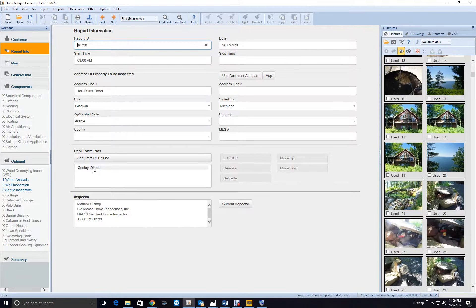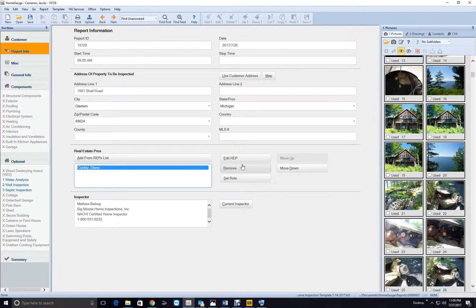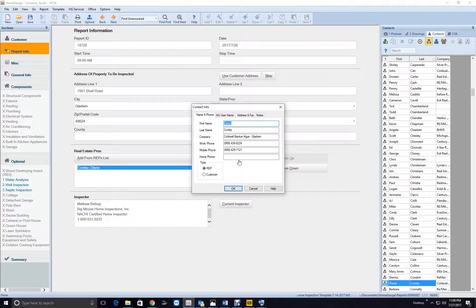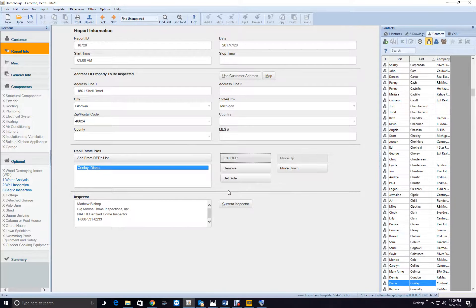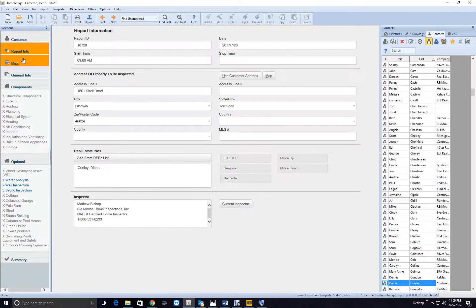Okay, we got all this. Let me see what this is. Coldwell Banker Gladwin. Okay cool, okay then we got...